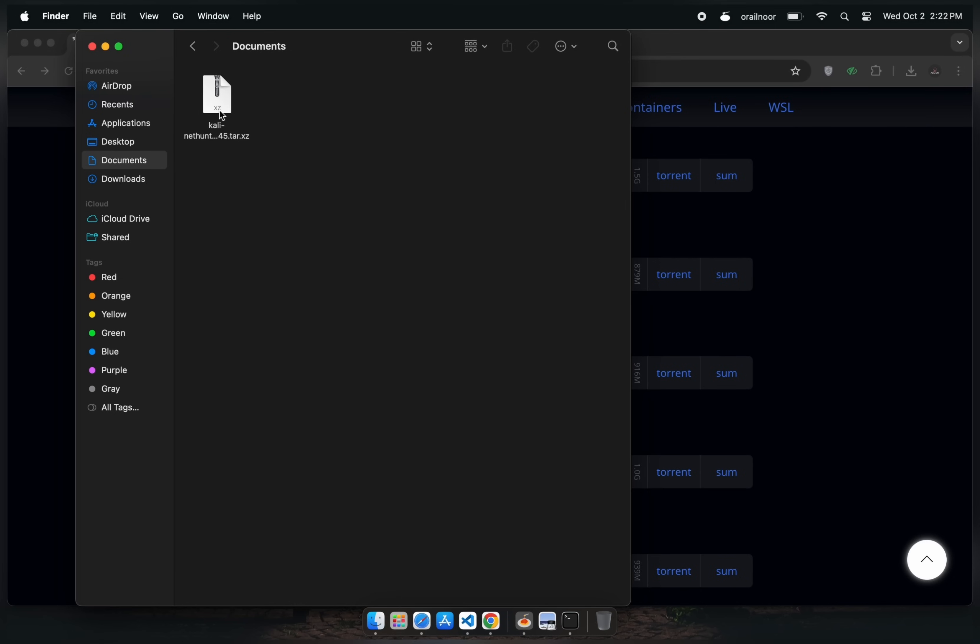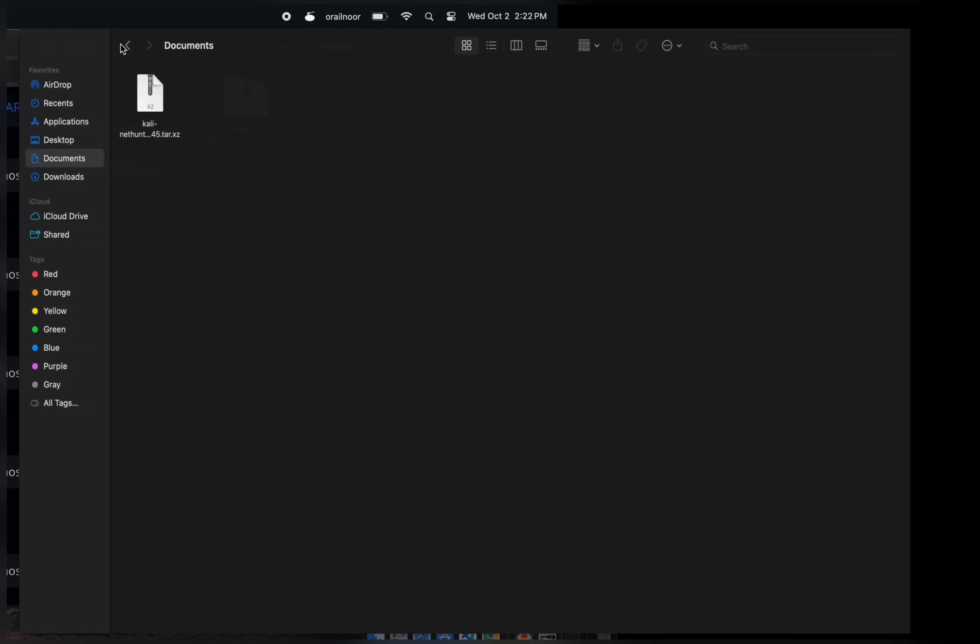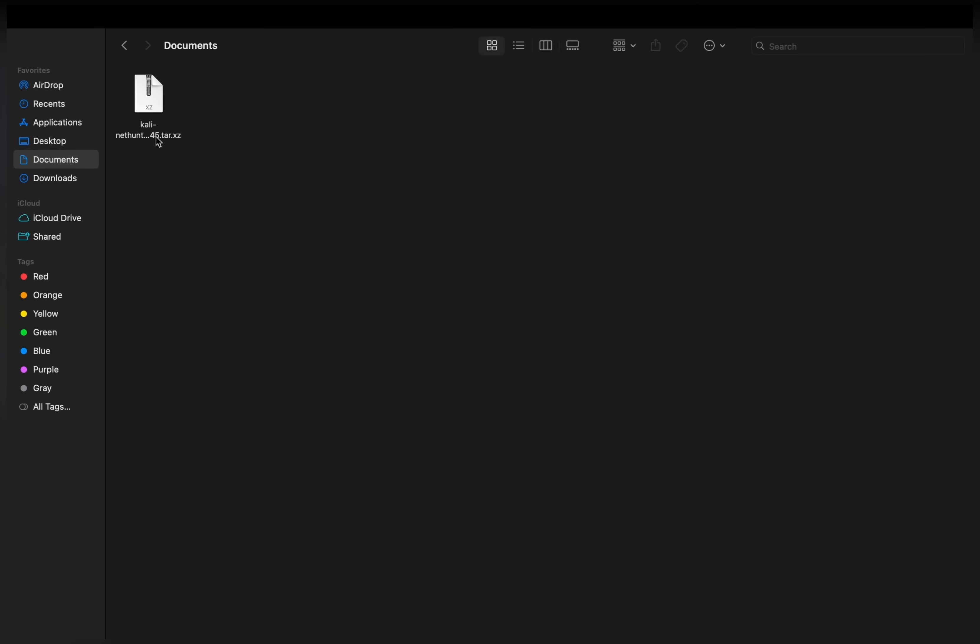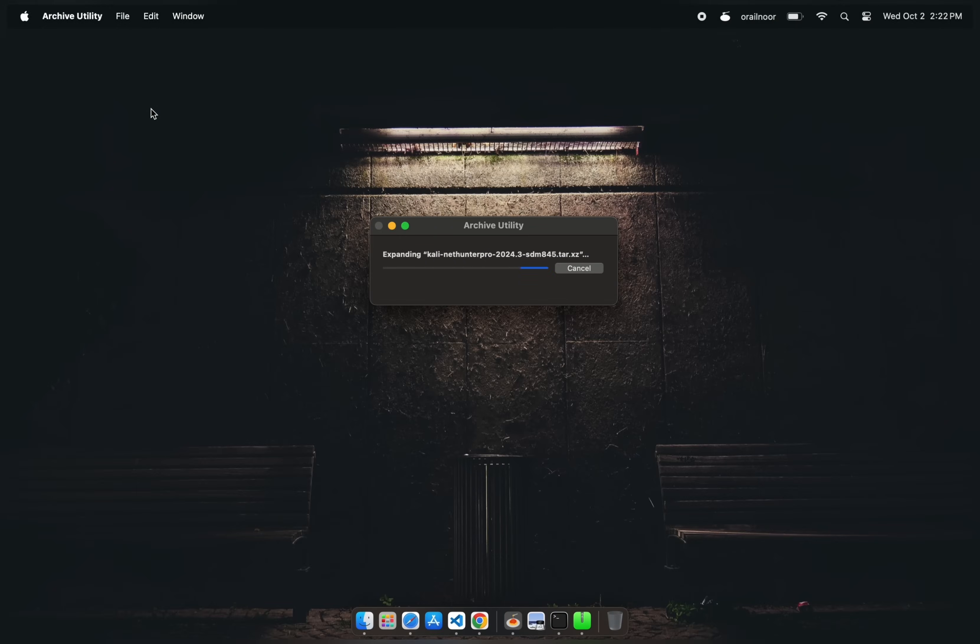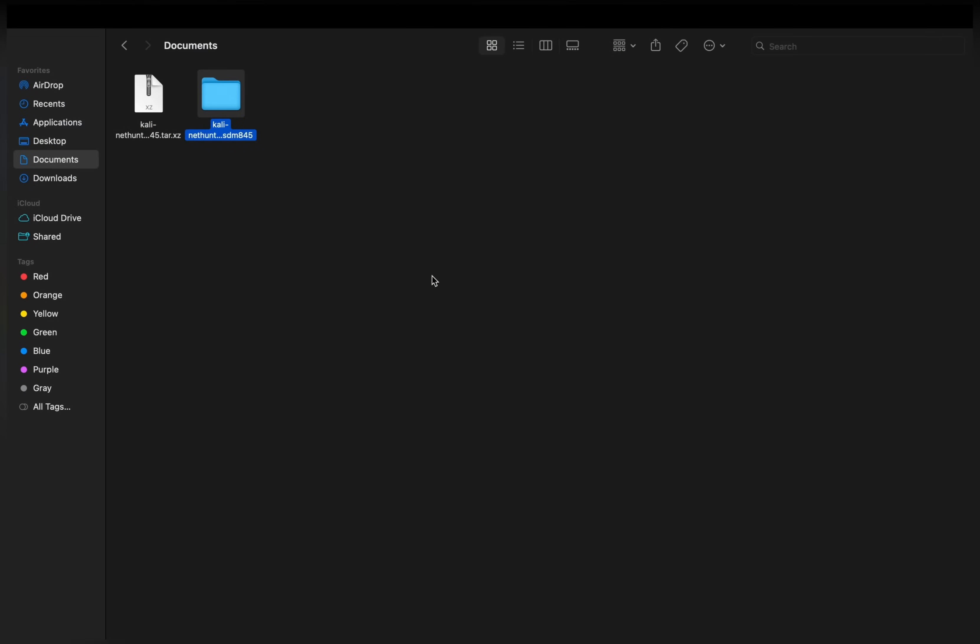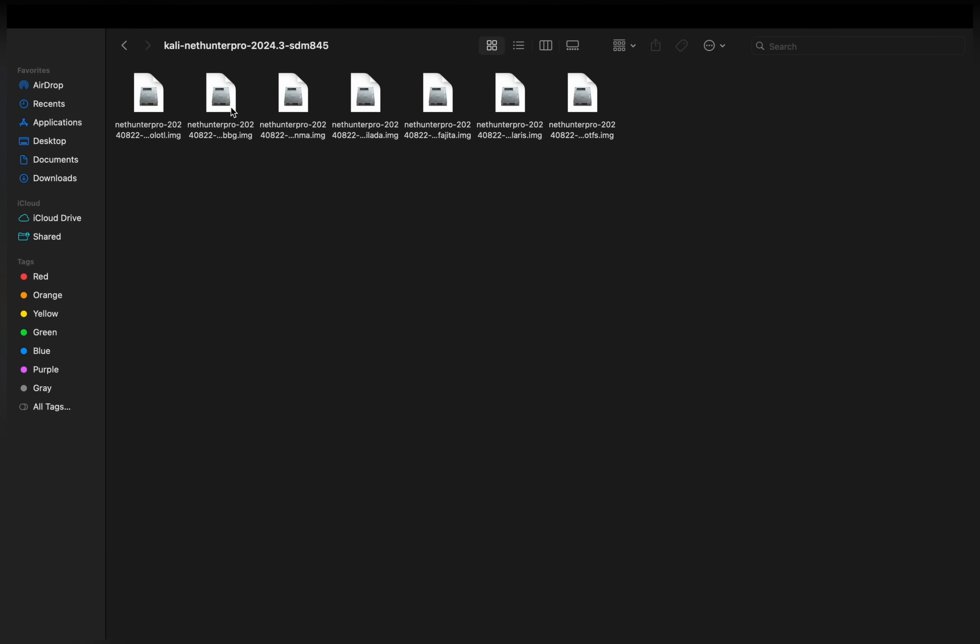I've already downloaded mine, but it's in an archive, so you'll need to unzip it first. After extracting, you will see a bunch of files. Don't worry, I'll explain them.